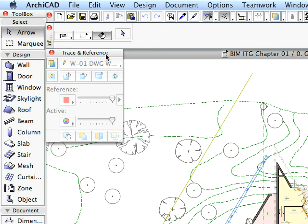The Trace and Reference function will help you coordinate the various views — plans, sections, elevations, etc. — in your design project. Further explanation will be presented in the next chapter of this guide.